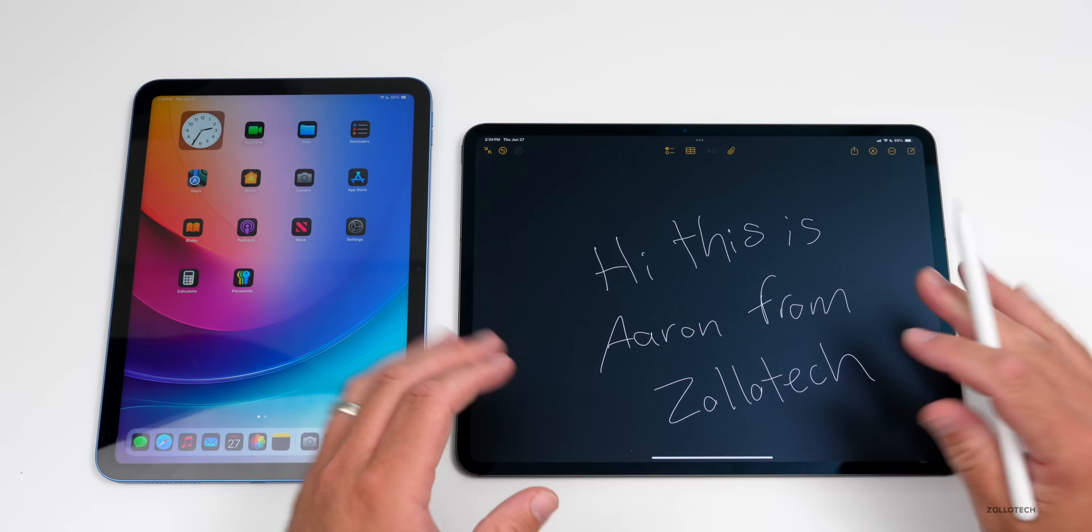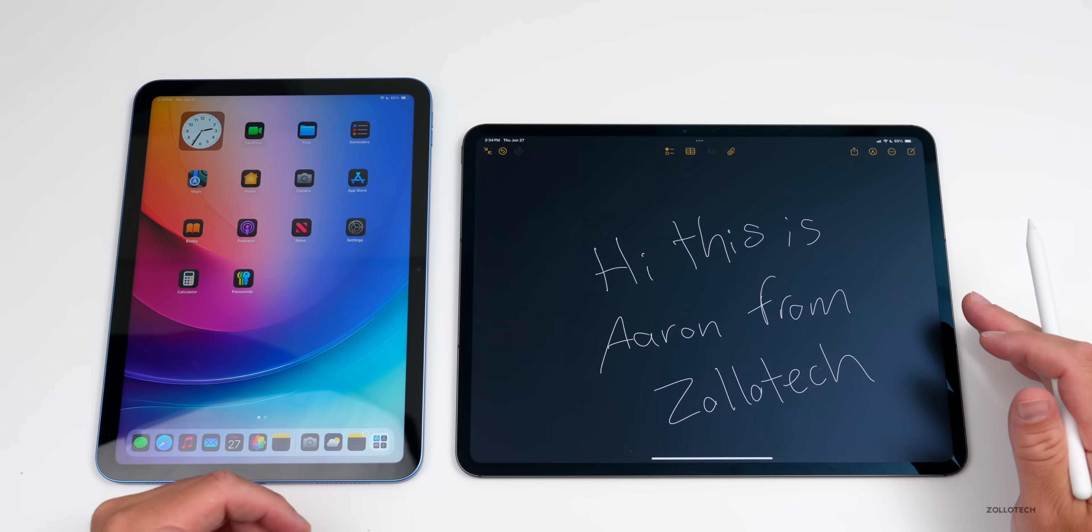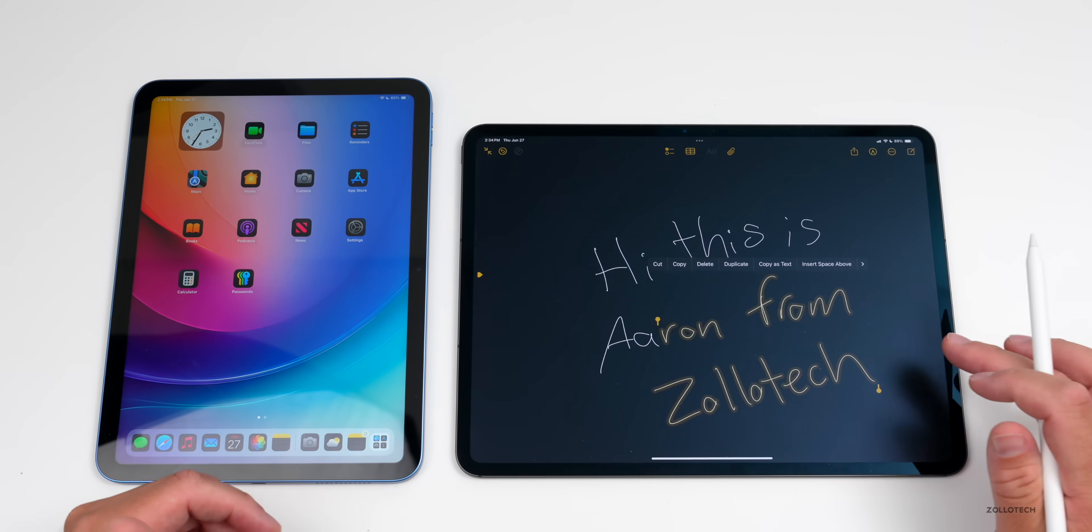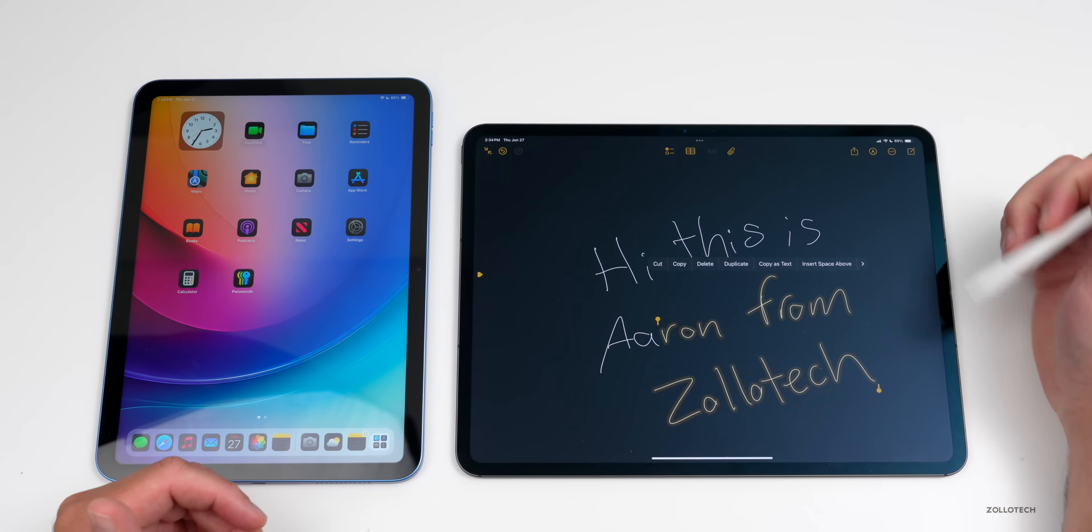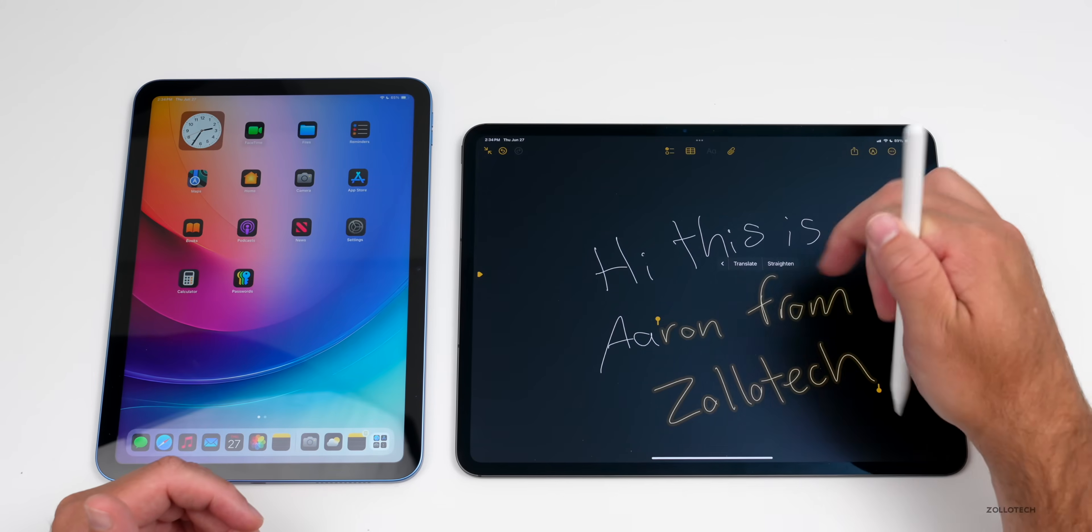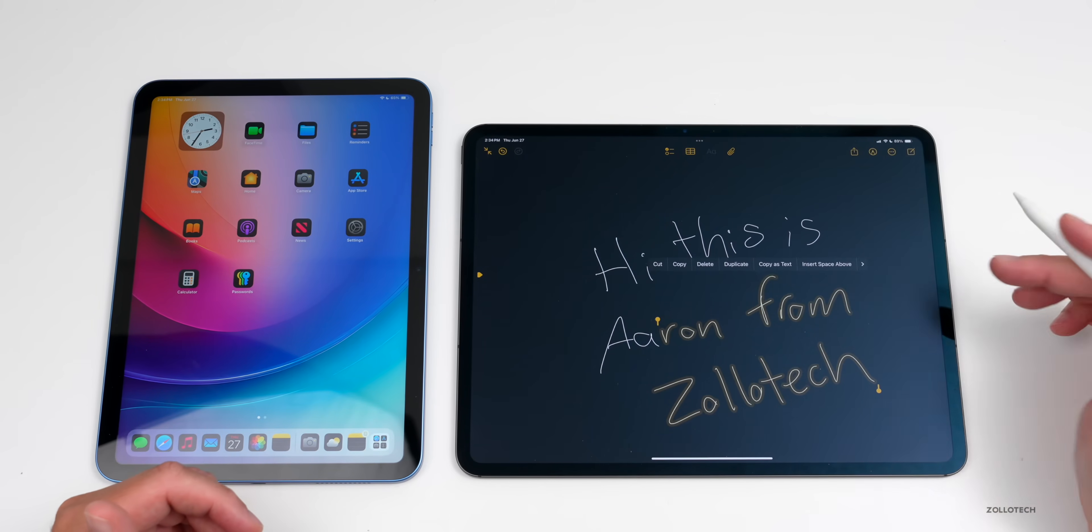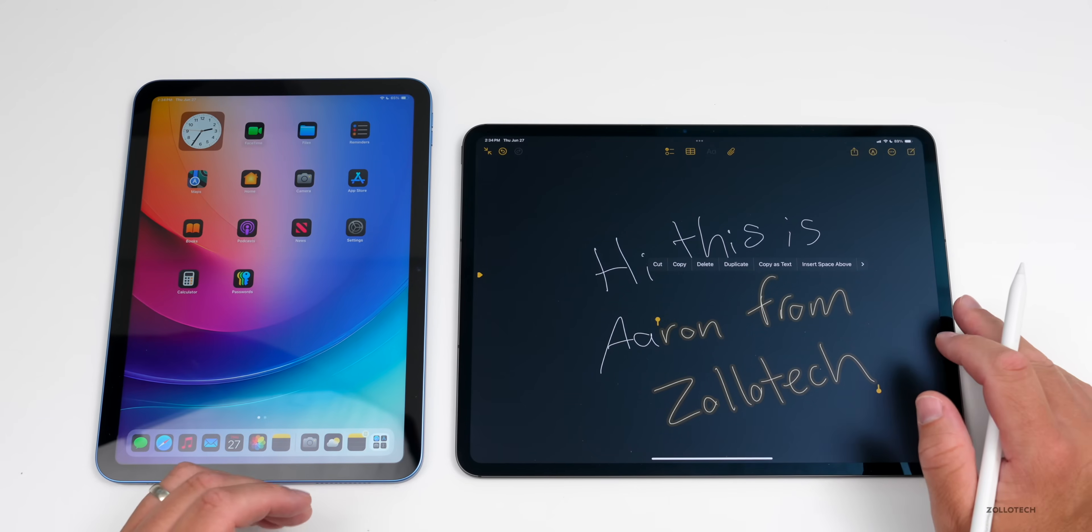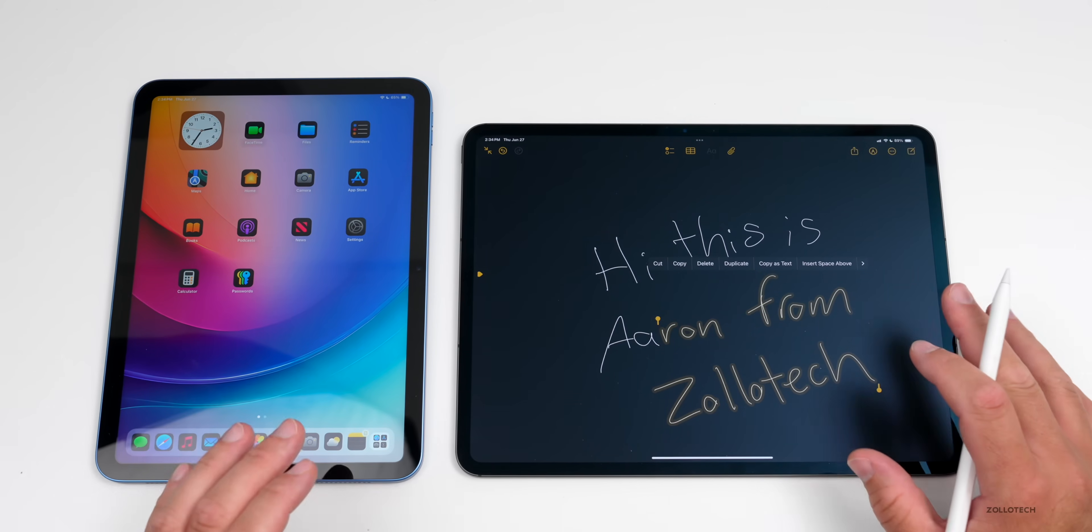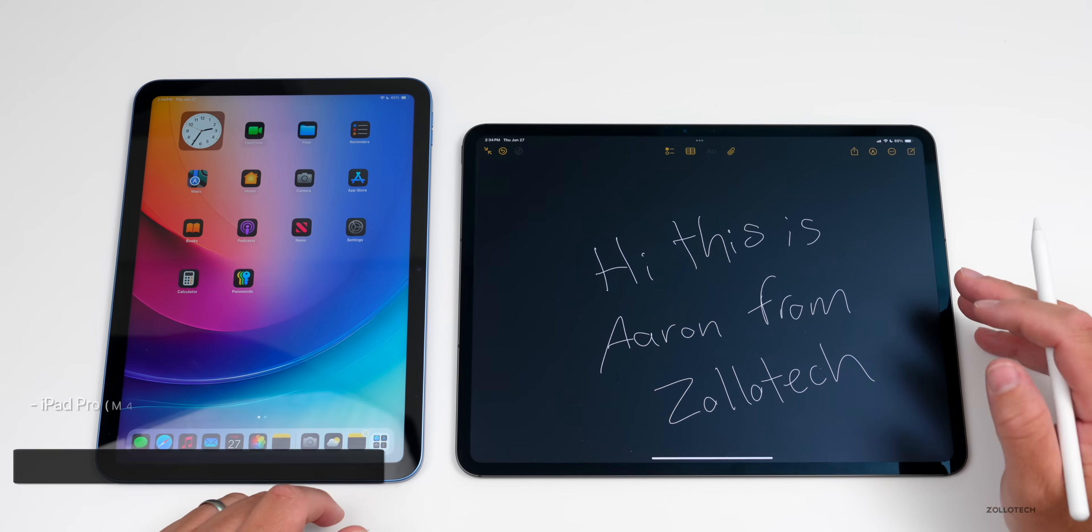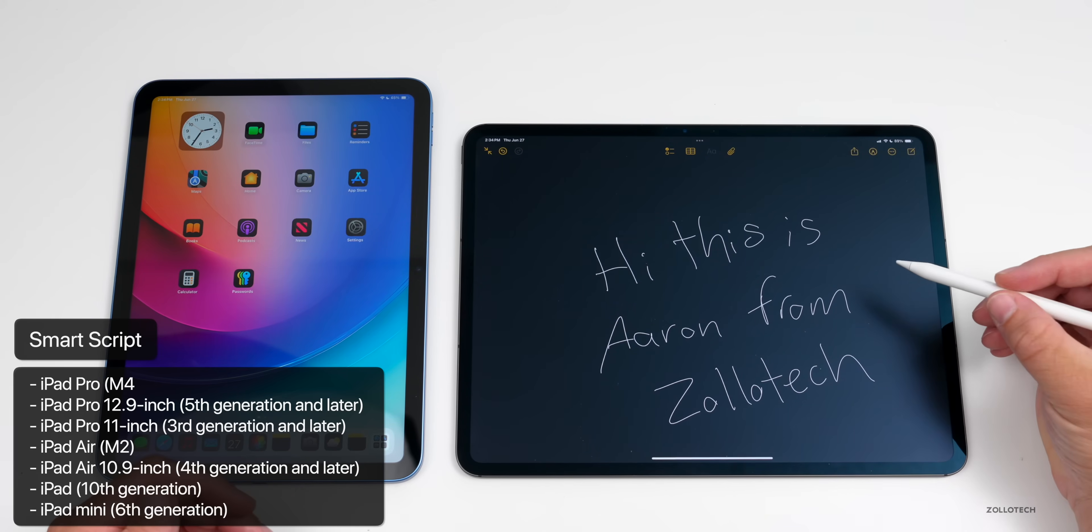And you can press and hold on this and then you actually have options for that to straighten it out or change it, or just sort of modify it. This is only available on specific things and it's called Smart Script.